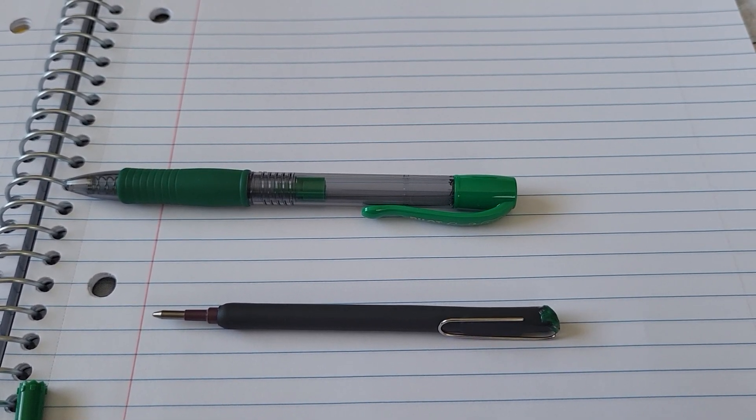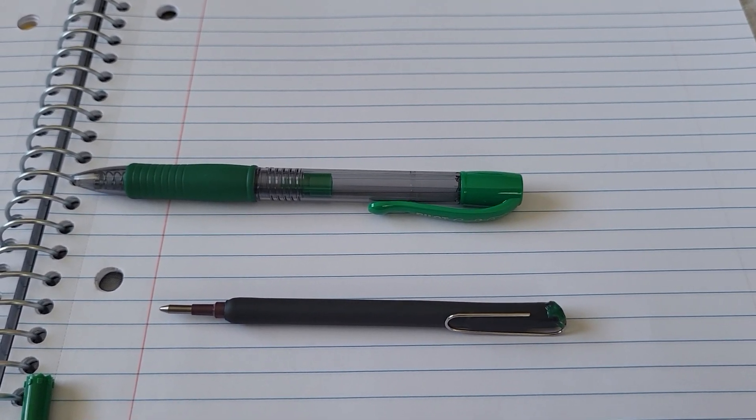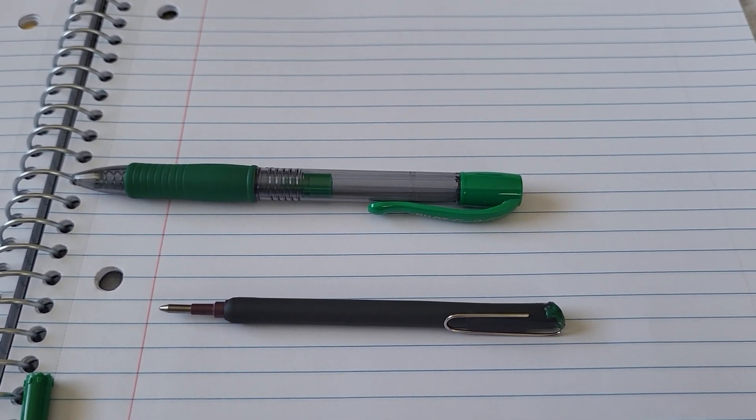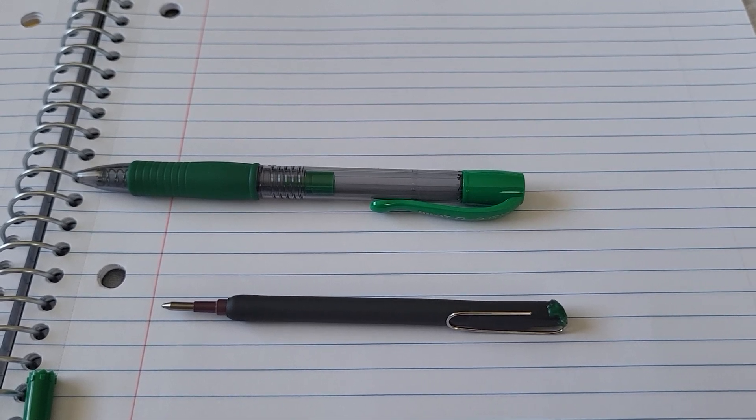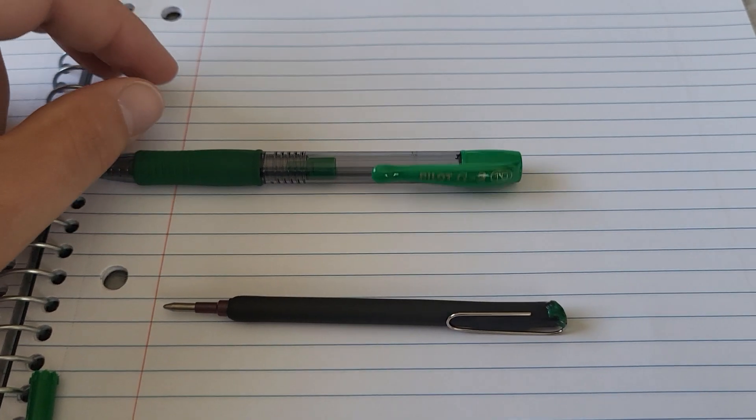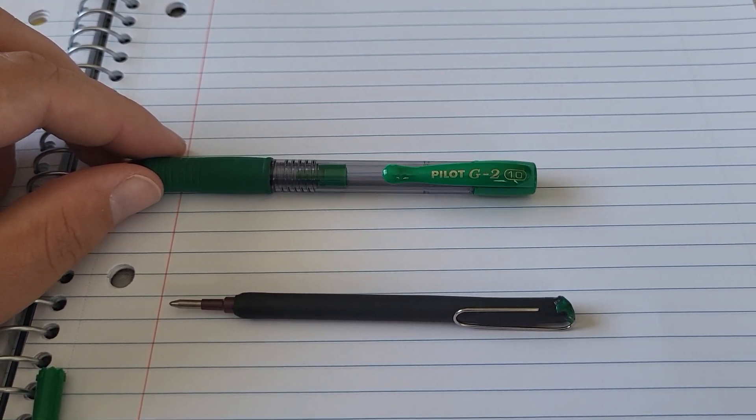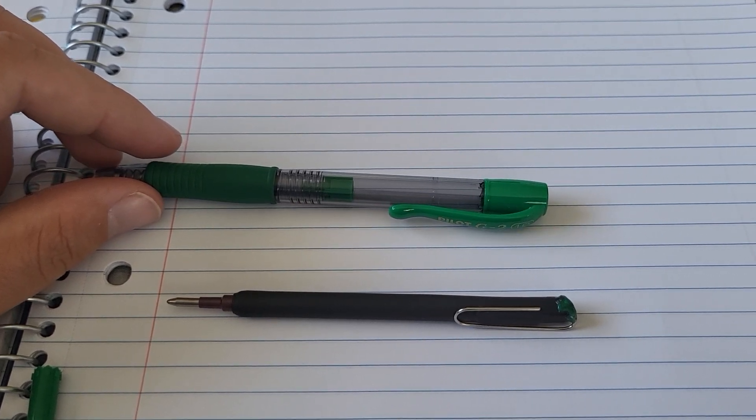Hi everyone. Today I thought I'd show you how I made a small everyday carry pen out of a regular Pilot G2 pen. So what you're going to need is the pen itself because you're going to need to scavenge some parts off of it.